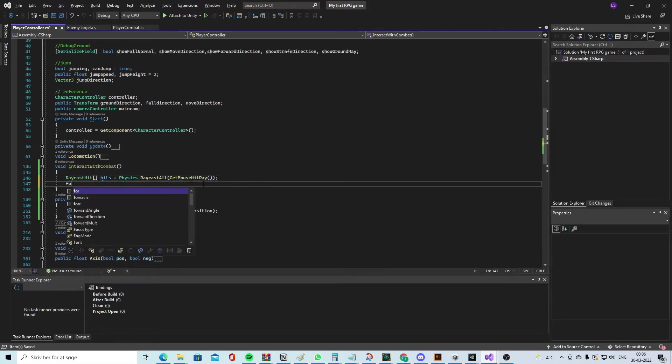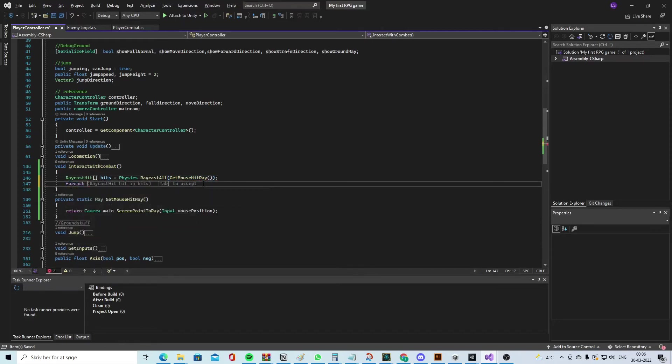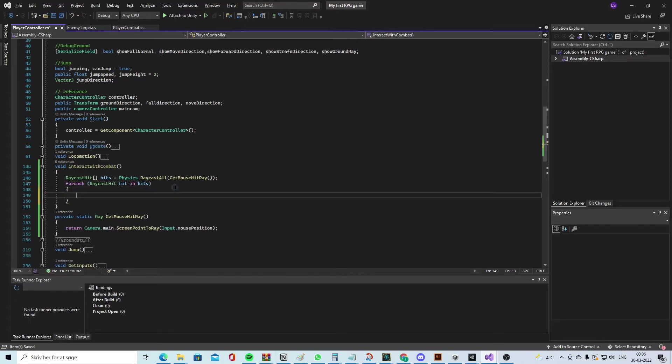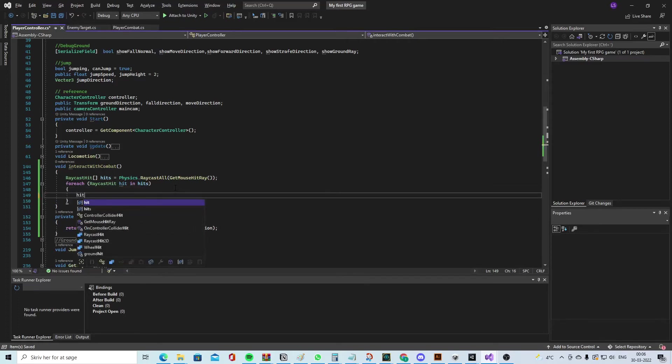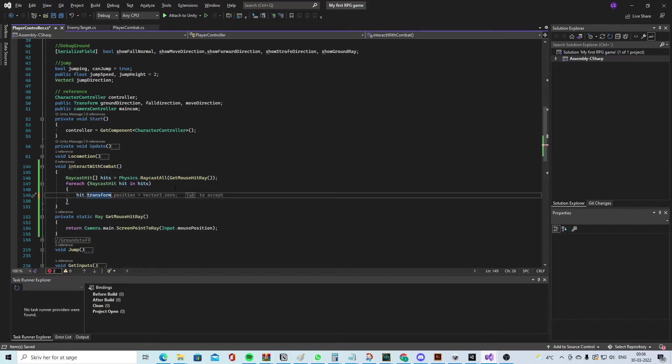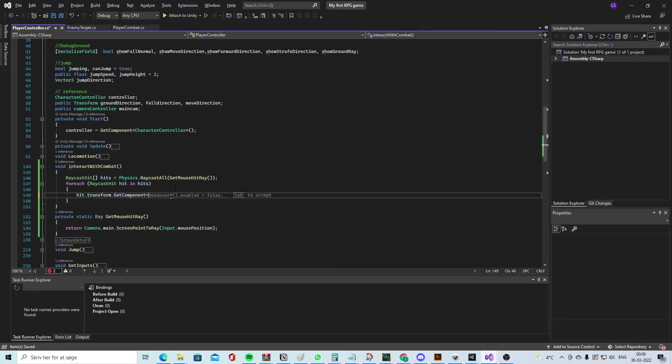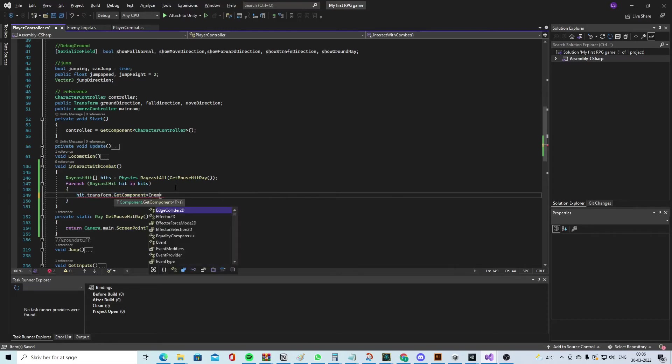And let me say foreach - in hits like this. Read all of them, go through them, and let's see if it finds a hit.transform.GetComponent. Let's see, I call it EnemyTarget.